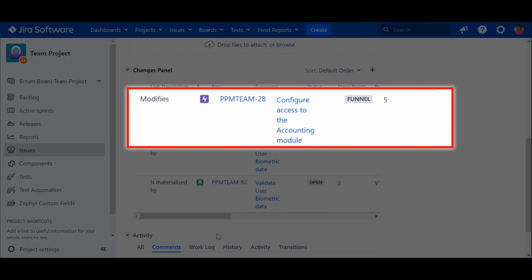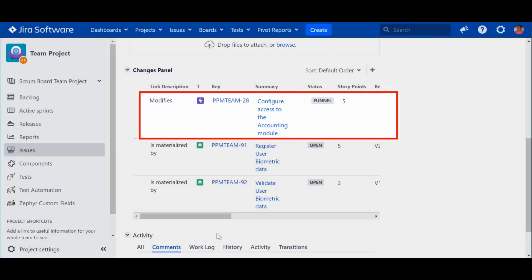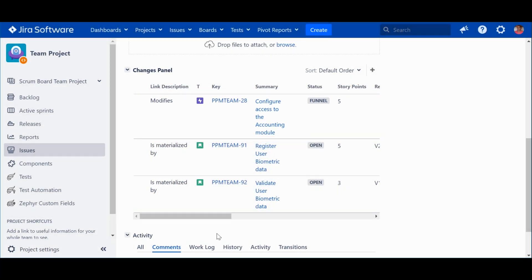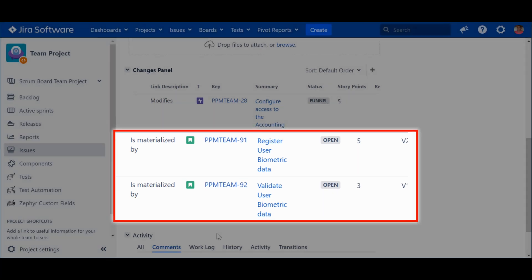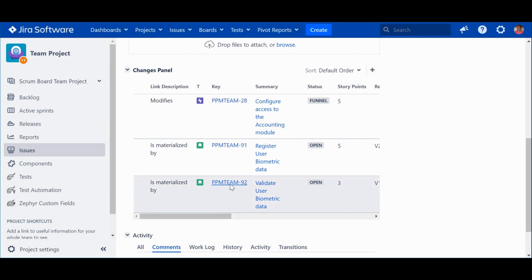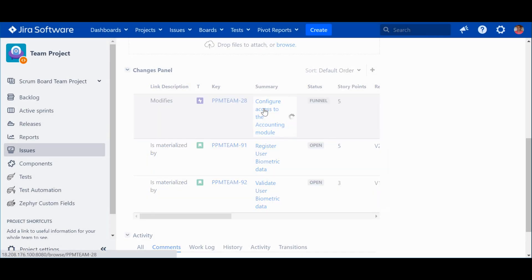Modifies means the change request will change this feature. This dimension is used to understand what will change. Is materialized by tells us in practice how the change request will be implemented. In this example, it will be through the two stories identified. Let's see what happens when I click this feature and access its contents.